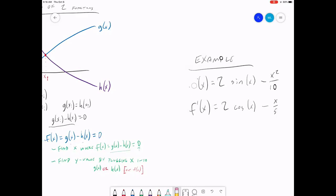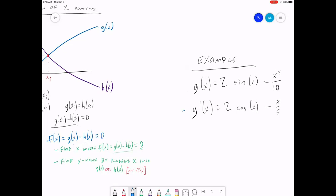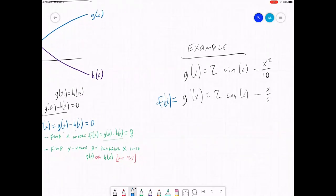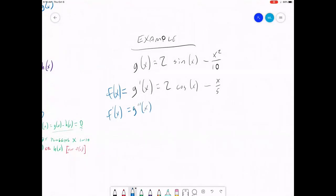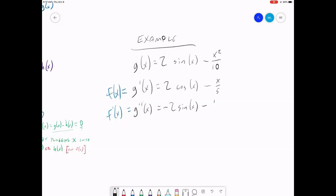Let's go back for a second. Instead of calling these f of x, I'm going to call these g of x. So the function we're actually going to try to find the root of is f of x — the derivative. If we're going to use Newton's method, we need our function and its derivative, which is g double prime of x, the second derivative. That derivative is negative 2 times the sine of x minus one-fifth.